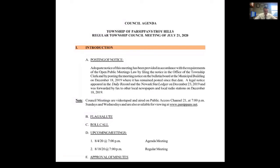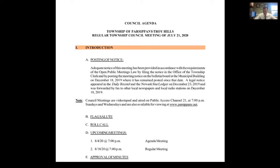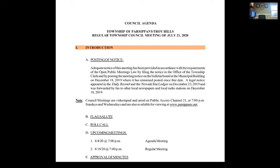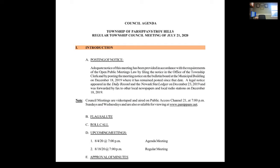Regular Township Council meeting of July 21, 2020. Introduction. Posting of notice. Adequate notice of this meeting has been provided in accordance with the requirements of the open public meetings law by filing notice in the office of the Township Clerk and by posting the meeting notice on the bulletin board at the Municipal Building on December 18, 2019. A legal notice appeared in the Daily Record and the New York Star Ledger on December 23, 2019. Council meetings are videotaped and aired on public access channel 21 at 7 PM Sundays and Wednesdays and are also available for viewing at www.parsippany.net. If I may ask everyone to please stand for the flag salute. I pledge allegiance to the flag of the United States of America and to the Republic for which it stands, one nation under God, indivisible, with liberty and justice for all.